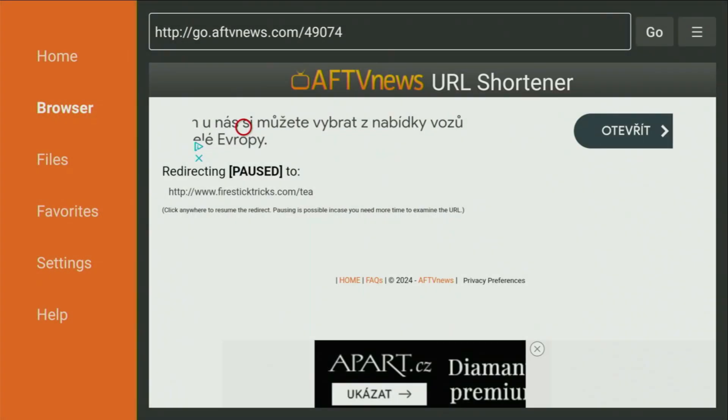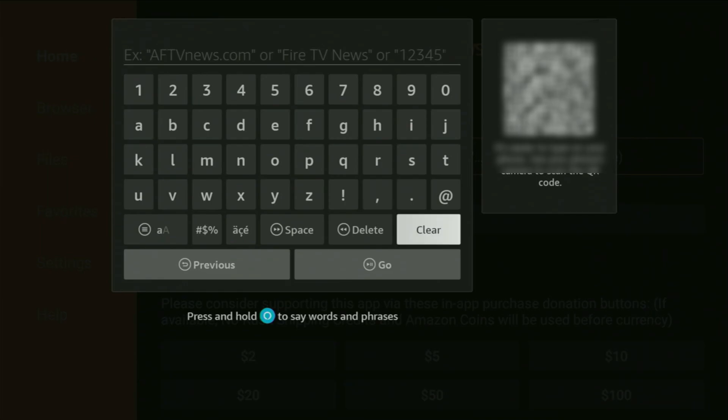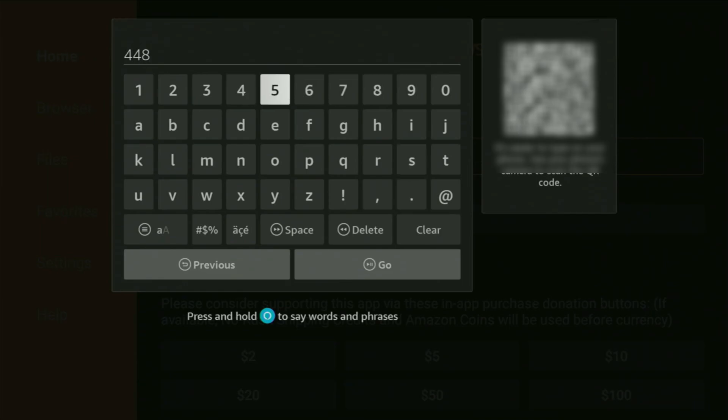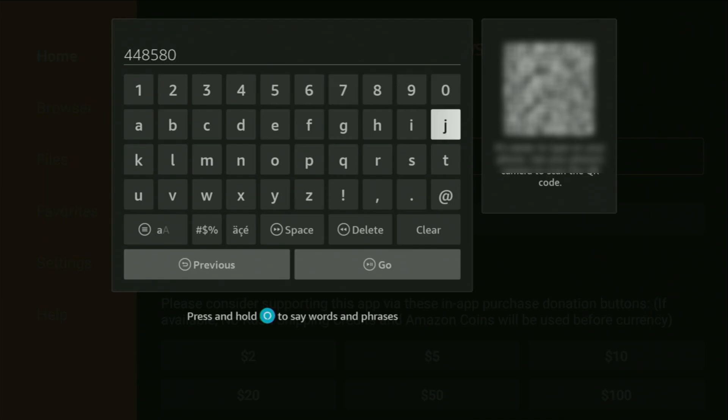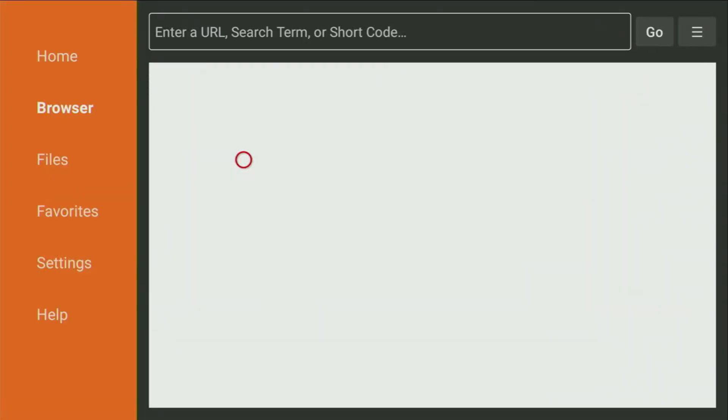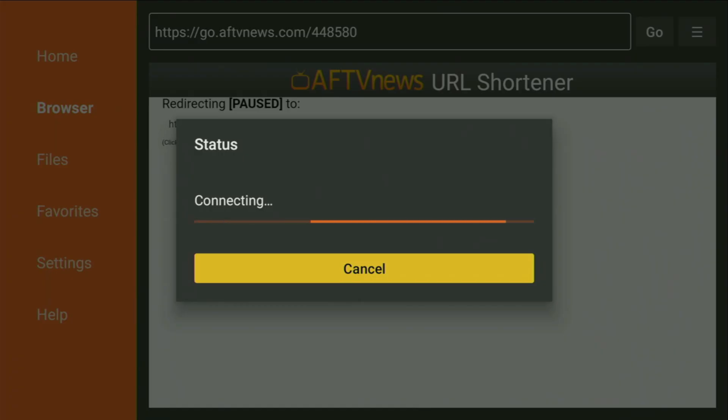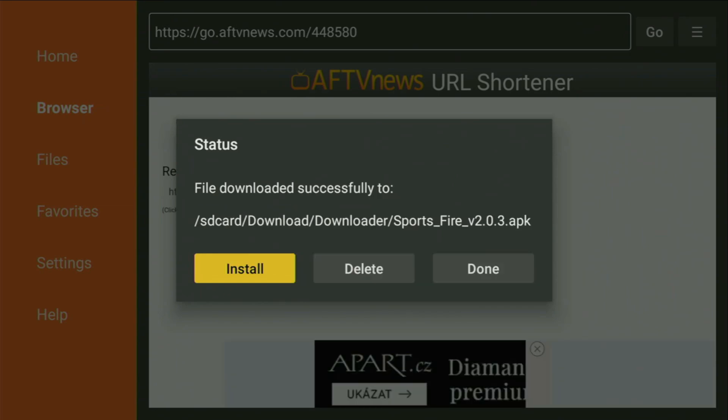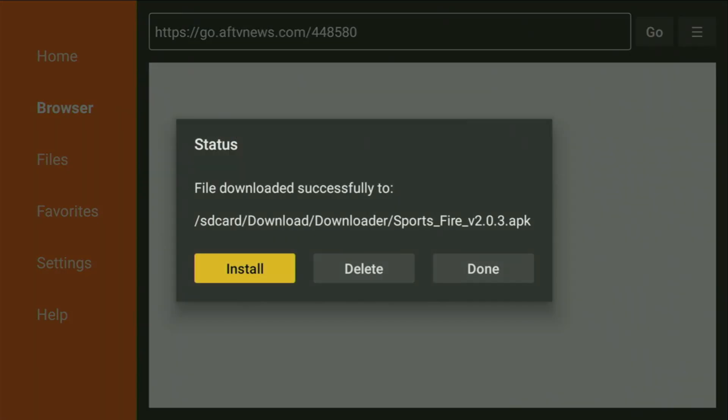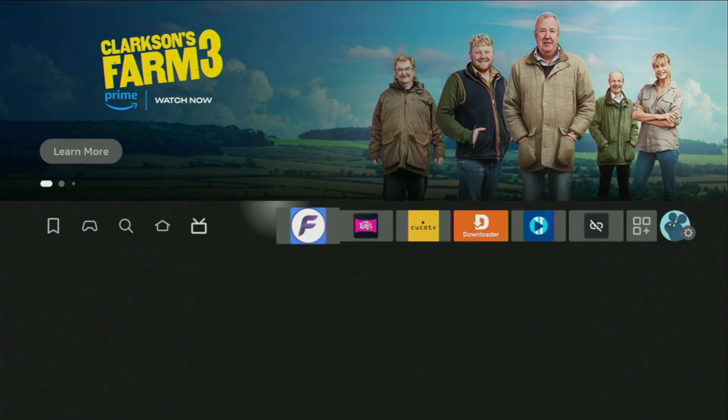Now, let's go back to the downloader. And I'll show you an app that you can use to watch live TV, as well as live sports on your device. The code is going to be 448580. So, 448580. Hit the Go button. And now, the download will start. The app is called Sportsfire. This app is dedicated for sports and live TV. So, just wait until the download finishes. Then, of course, hit the Installation button.